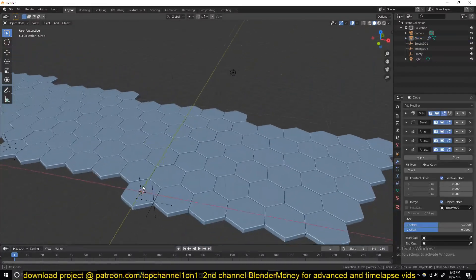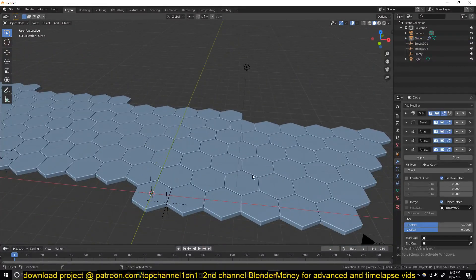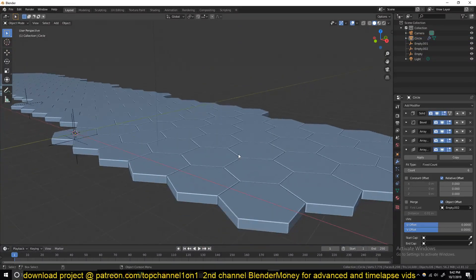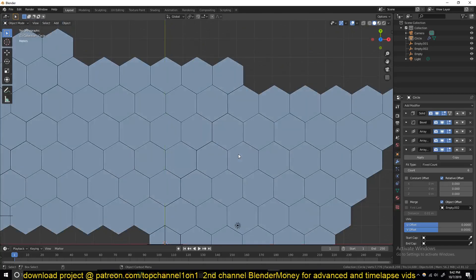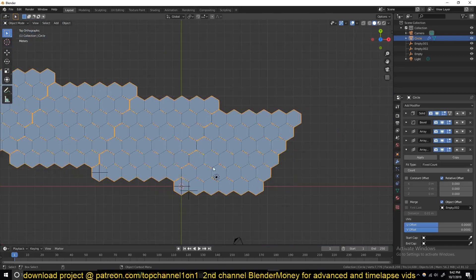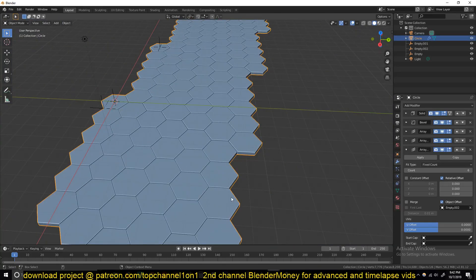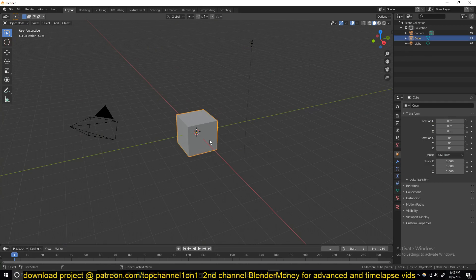Hello there, my name is This Mouse and welcome to another Blender quick tip. Today I'm going to show you how to create patterns like this without any hassle. Let's get started.